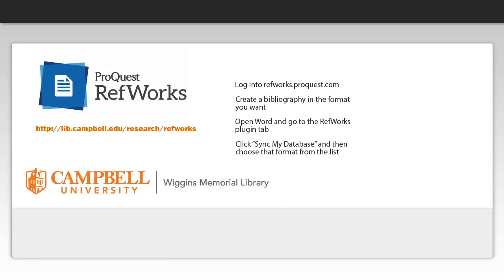So quick recap, if you have the Word plugin and it's not showing a bibliography format that you need, go into RefWorks itself online, make a bibliography in that format, and then click sync my database in the Word plugin.